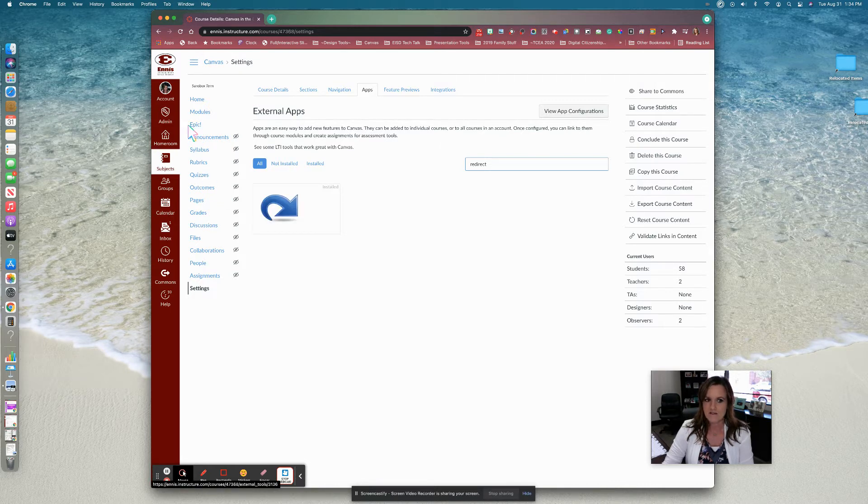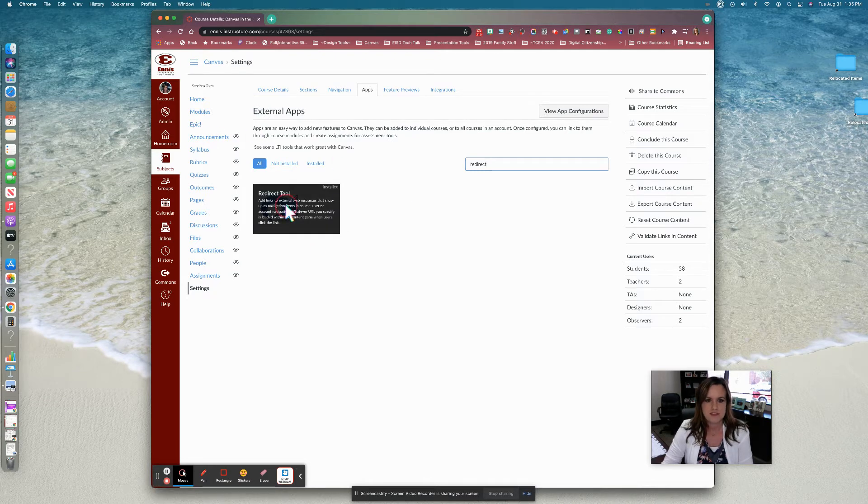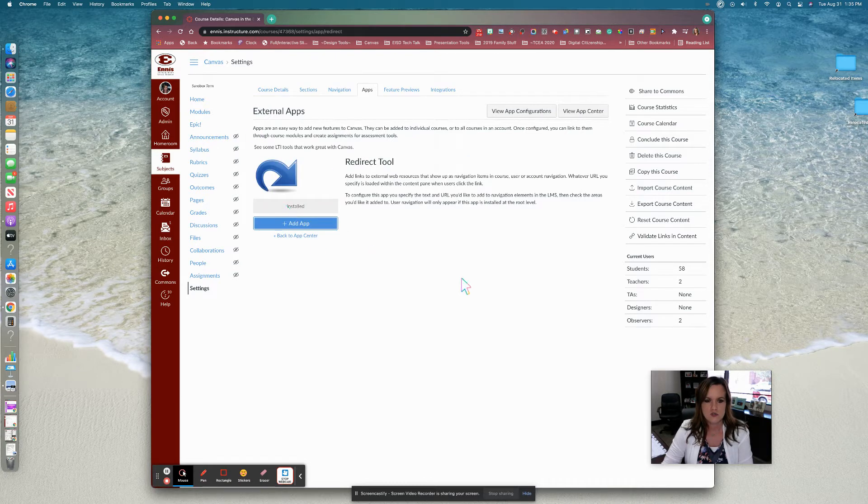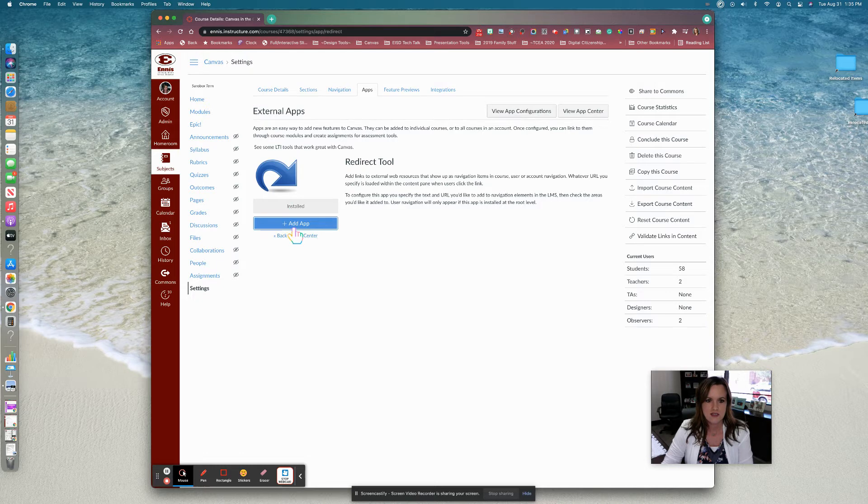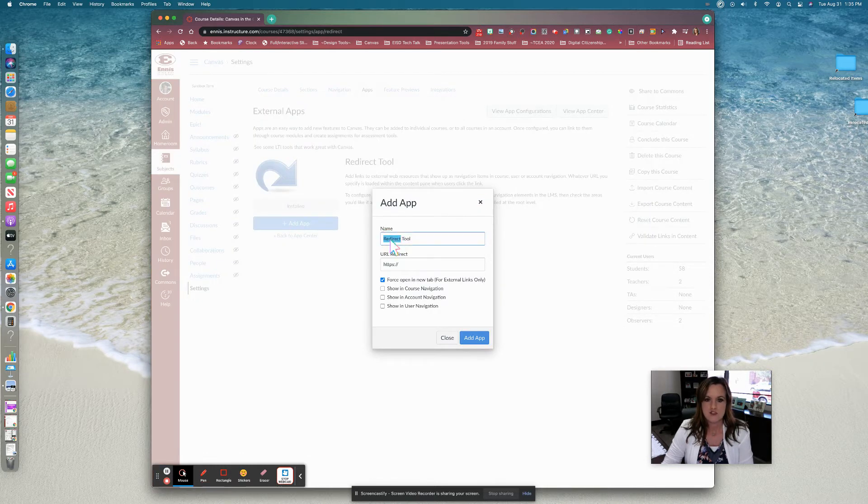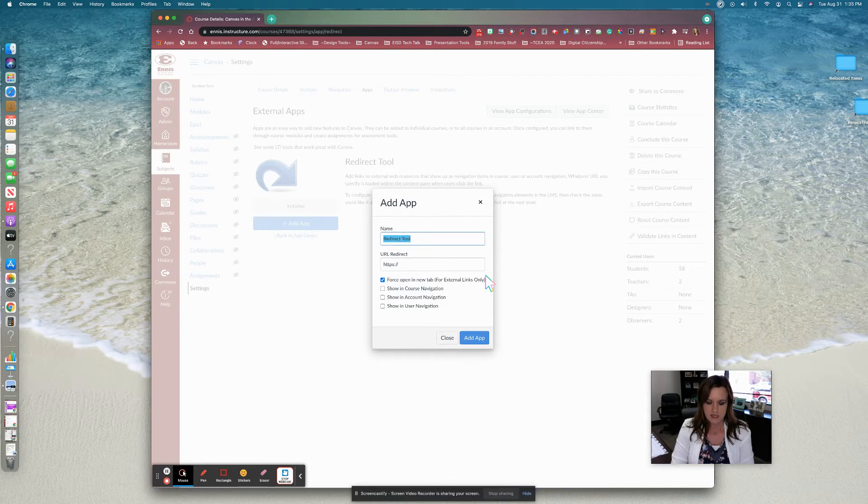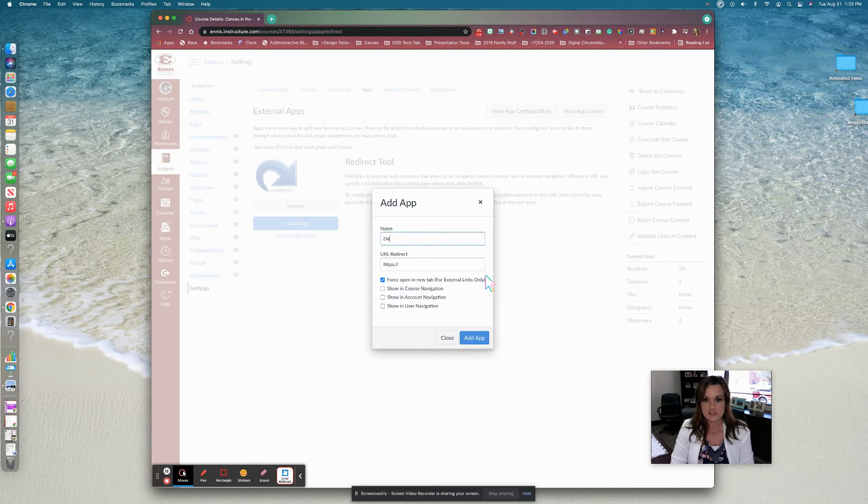Notice I have Epic here on my navigation menu. So let me show you how I did that. I'm going to click on Redirect tool and then add app. Now we want to change the name to whatever program it is that you're adding to your Canvas course. So in this case I'm going to change it to demo Epic because I already have Epic in here.